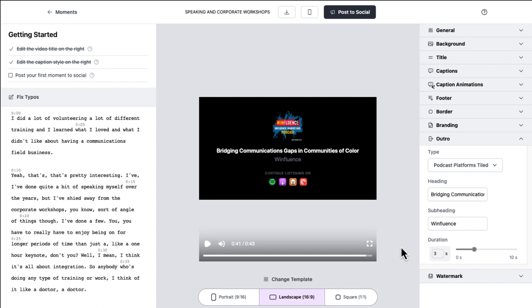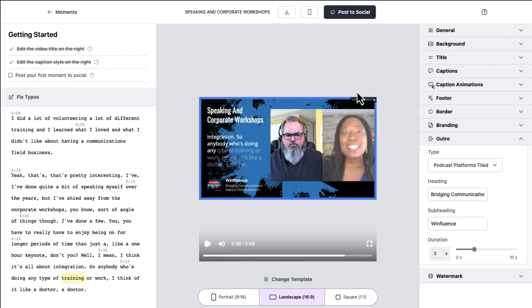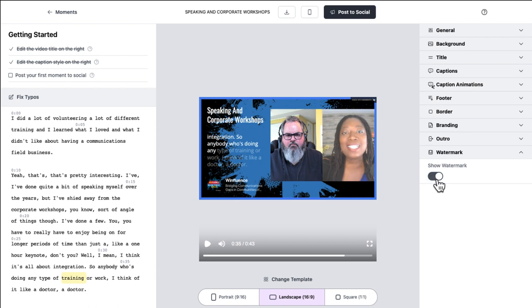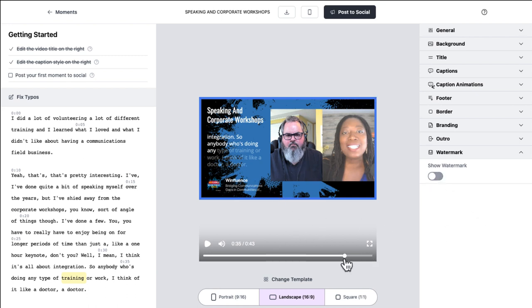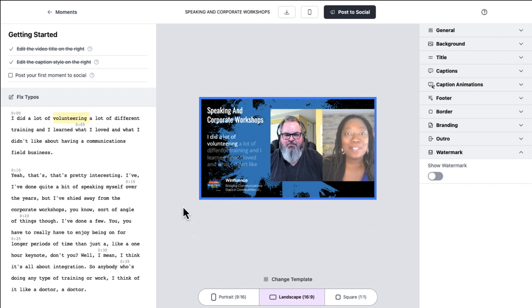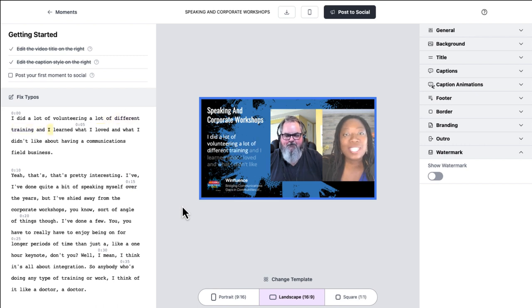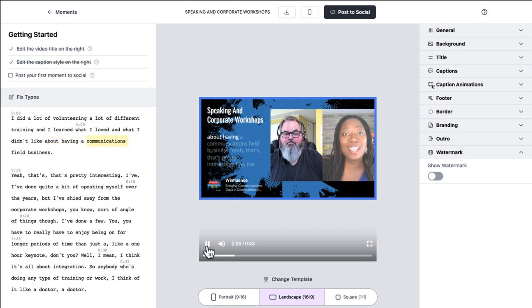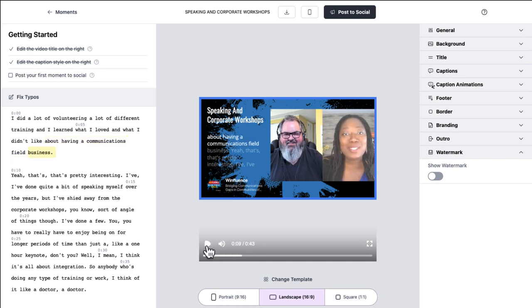And then in the main video, if I scroll back here a little bit, there's made with Memento branding, which I'm sure the Memento folks would appreciate it if you leave that there so that people will know more about them, but you always have the option to take the watermark off. So now I've got this produced video. Let's go back and look at it for a couple of seconds to make sure it looks like what I want it to look like. I did a lot of volunteering, a lot of different training, and I learned what I love and what I didn't like about having a communications relay.